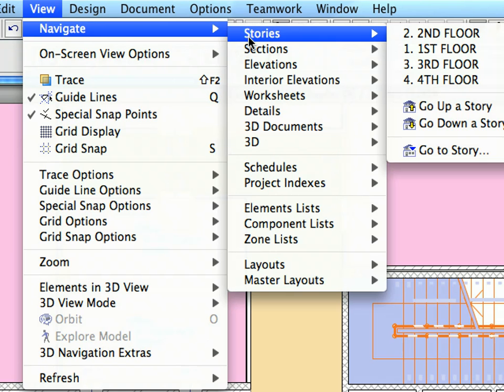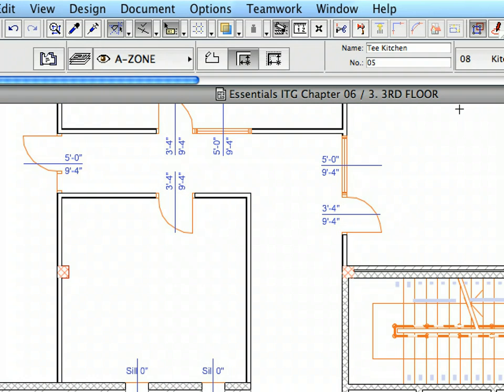Go up to the third floor. Select the Paste option from the context menu to paste the Zones here as well.